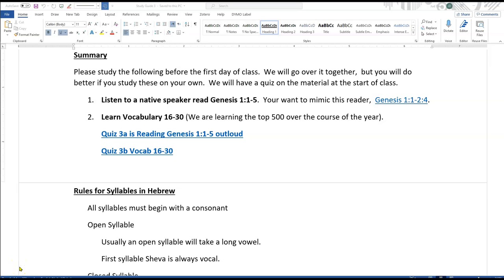Father, I pray that you help us today. Help us learn this ancient language. I pray you help me as a teacher. Help me be clear. I pray that you give us a sense that we can really do this. And I pray that in the process you help us see the beauty of this ancient language. We pray all this in Christ's name. Amen.